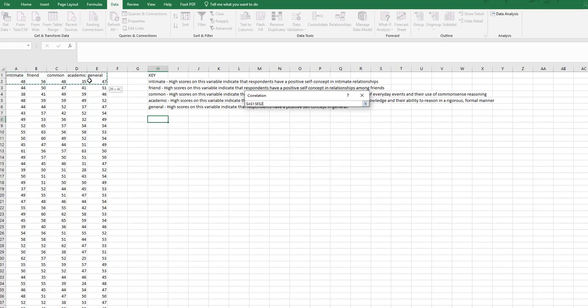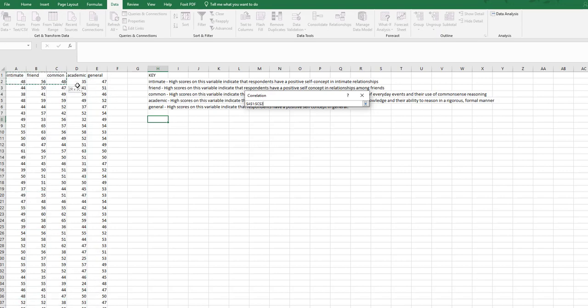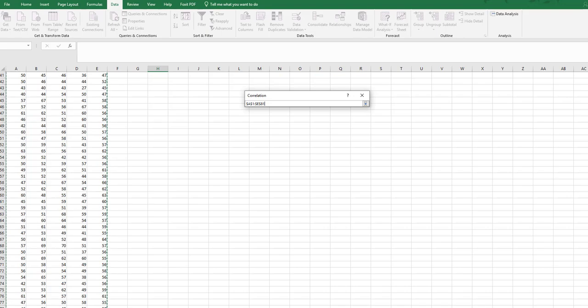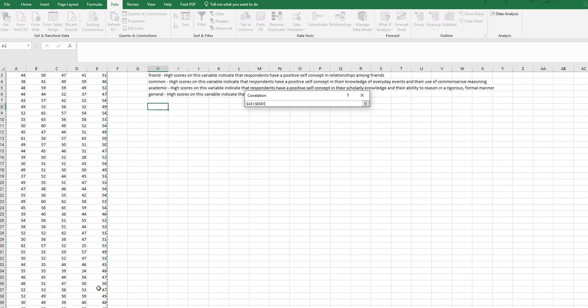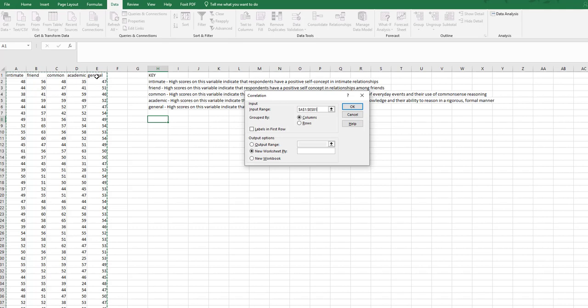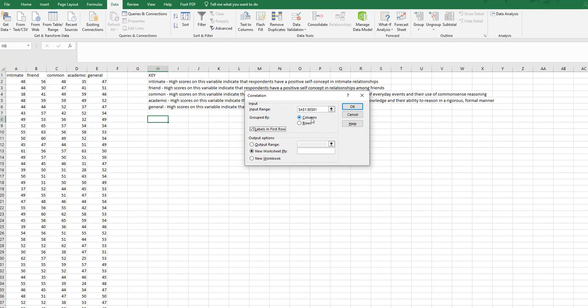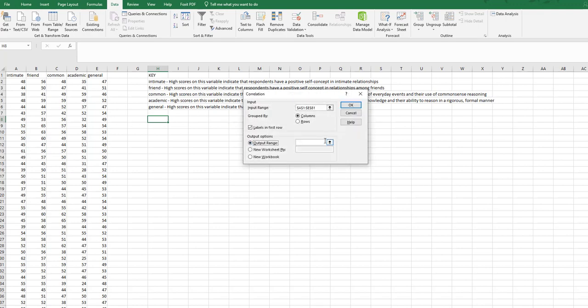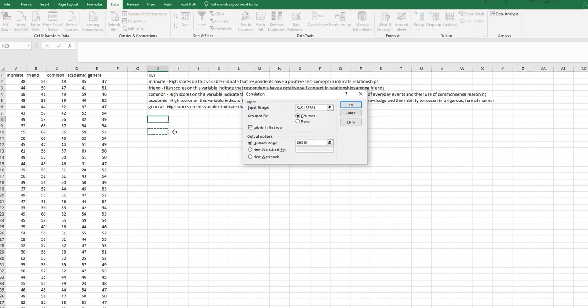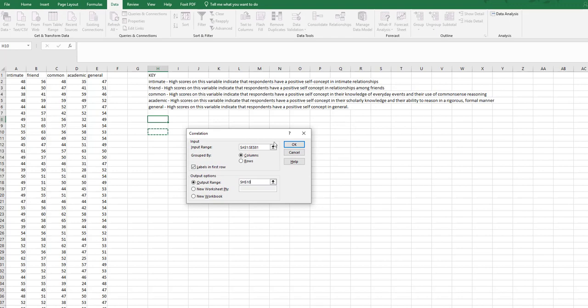So in this one box I'm going to highlight everything, all five columns, all of the data. You'll notice that I've also highlighted the names of the columns, so I'll have to click labels in the first row. My columns is where I have my data. I don't have them organized in rows. Now my output range I'm going to put right here. So this is your dialog box for a correlation.